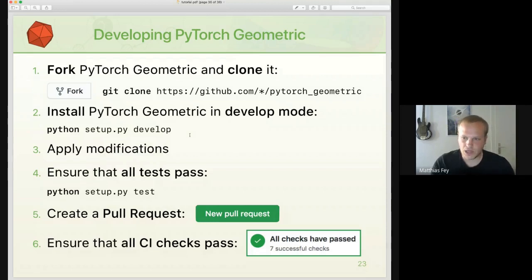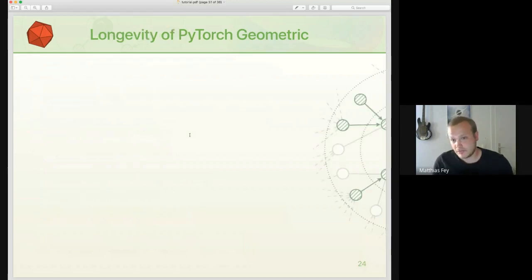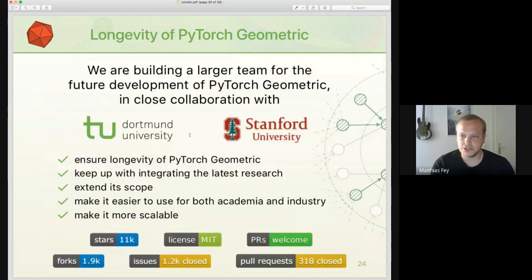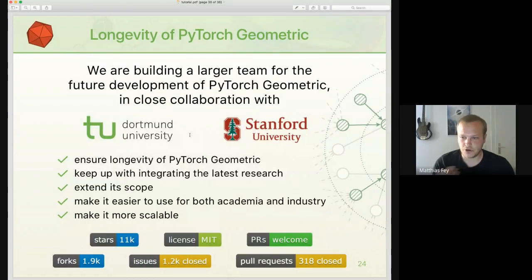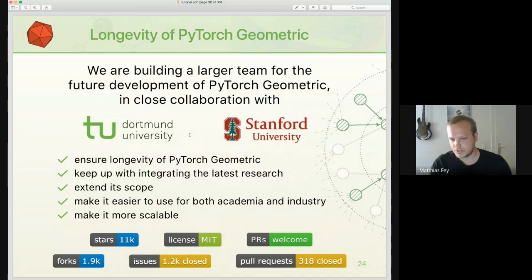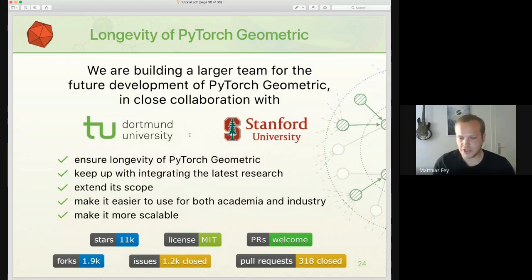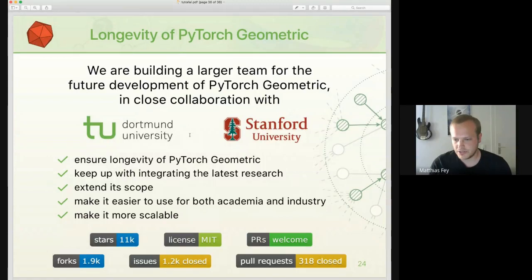Regarding longevity, we have plans to build a stronger and larger team to take care of the future development of PyTorch Geometric, in close collaboration with TU Dortmund and Stanford University. This ensures we can develop it for years to come, keep up with integrating the latest research, extend its scope, make it easier to use for both academia and industry, and make it more scalable.